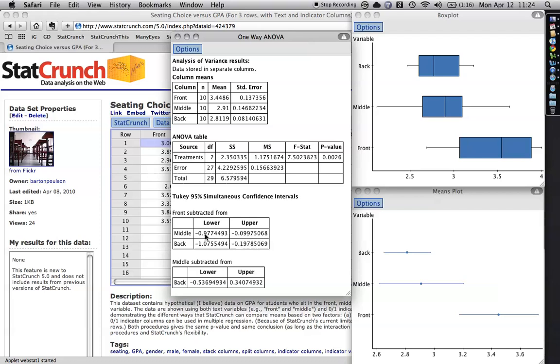I'm sorry, this is a confidence interval, so that is going to go from .97 to .099. It could be small, it could be big, but the point here is these are both negative, that the front, the people in the front always have a higher GPA than the people in the middle. And similarly, the back, you see that they're negative both times. Again, the people in the front always have a higher GPA than the people in the back.